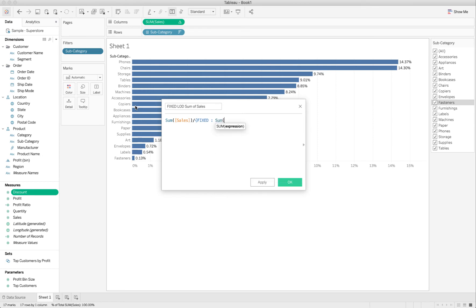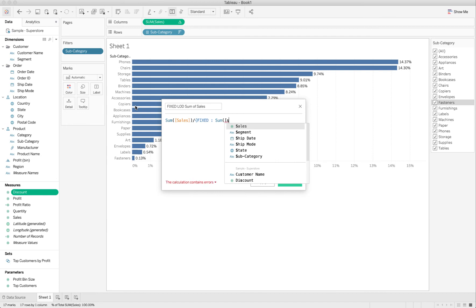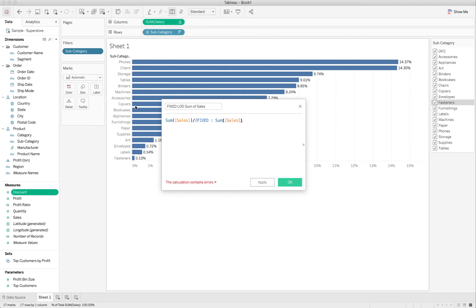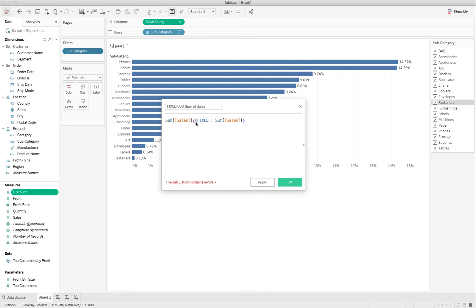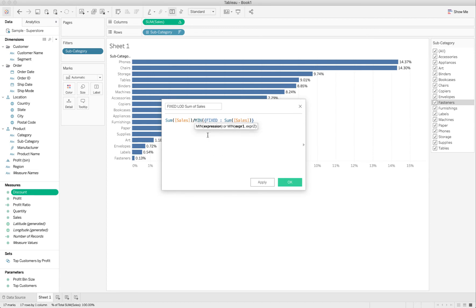So what I want is the fixed sum of sales for everything. So I don't need a dimension to limit it down. And I close my brace. And because you have an aggregation on the top side of the formula, you need to make sure that you wrap the bottom part of the formula, the denominator, in an aggregation. It could really be sum or min or average. I just chose min here. I hit OK.